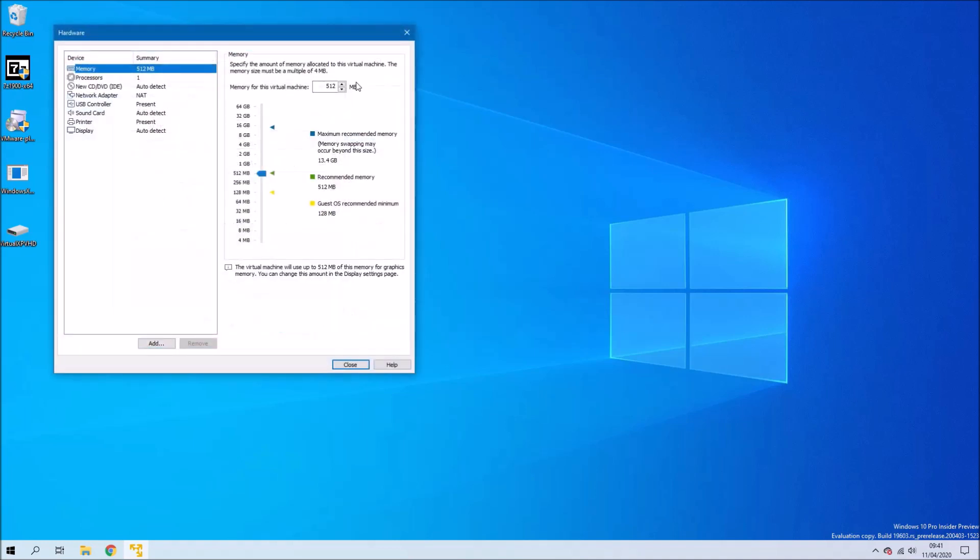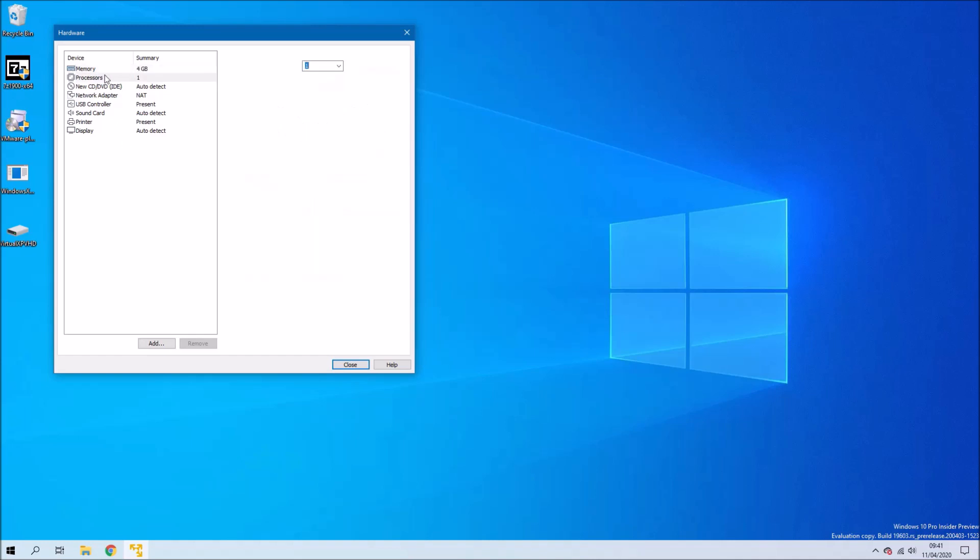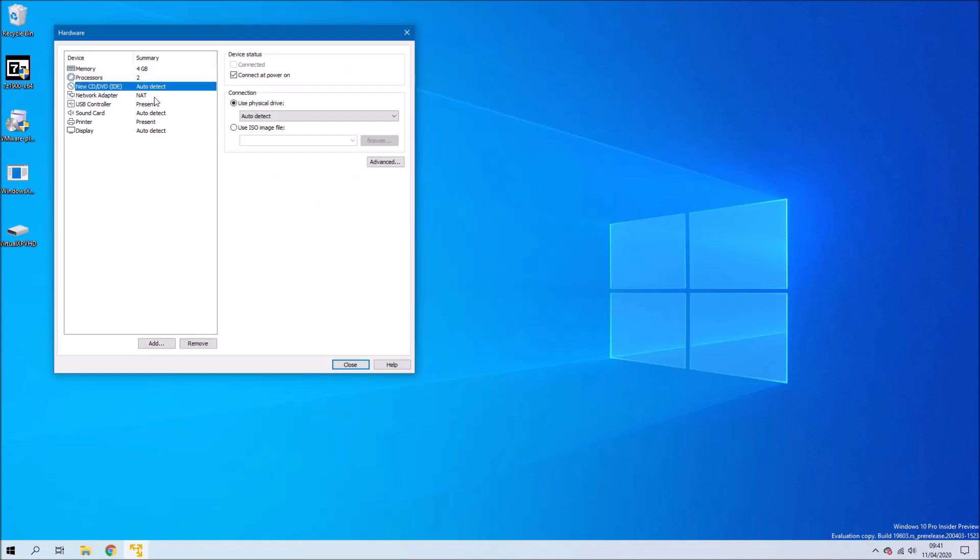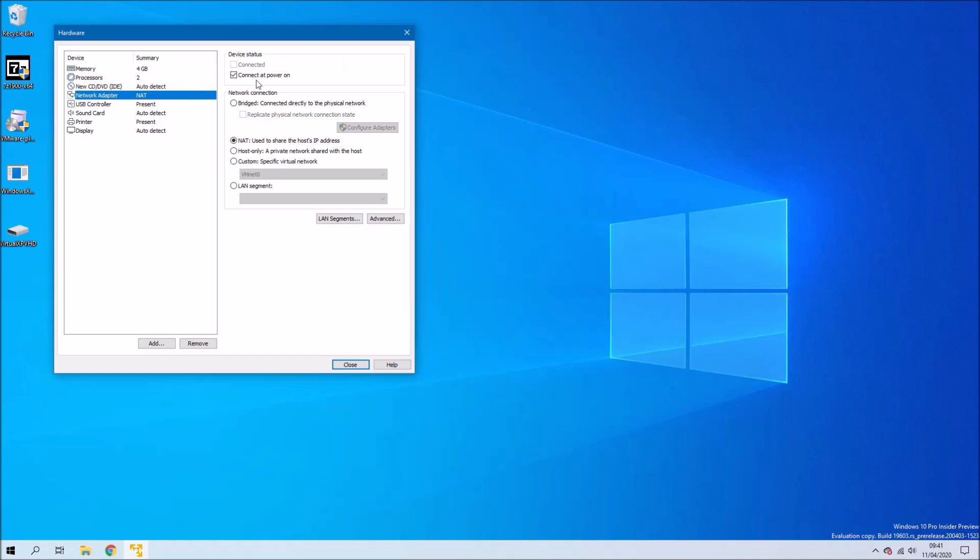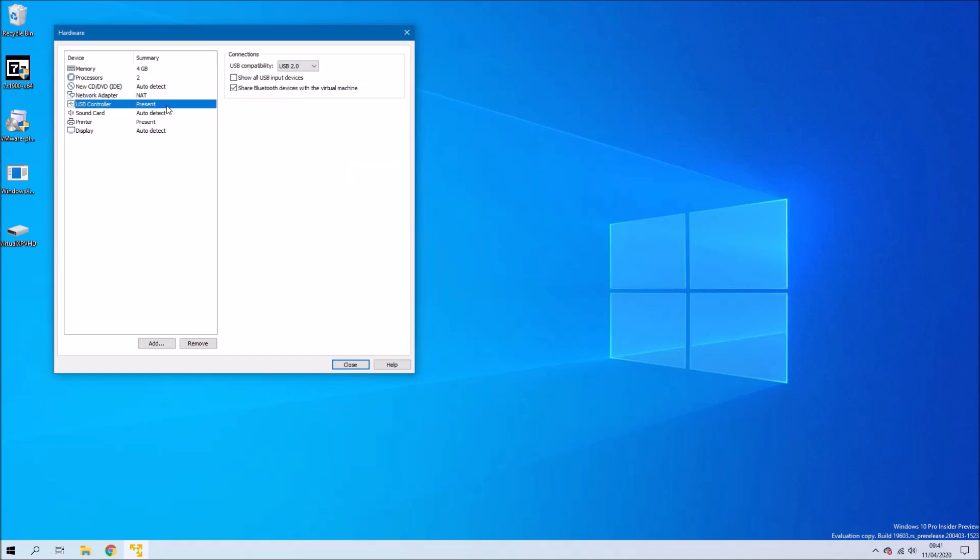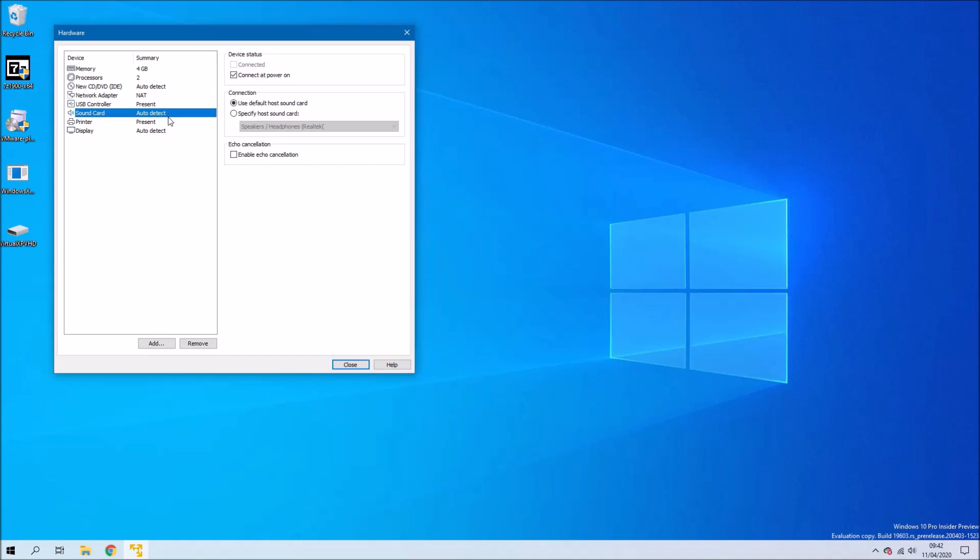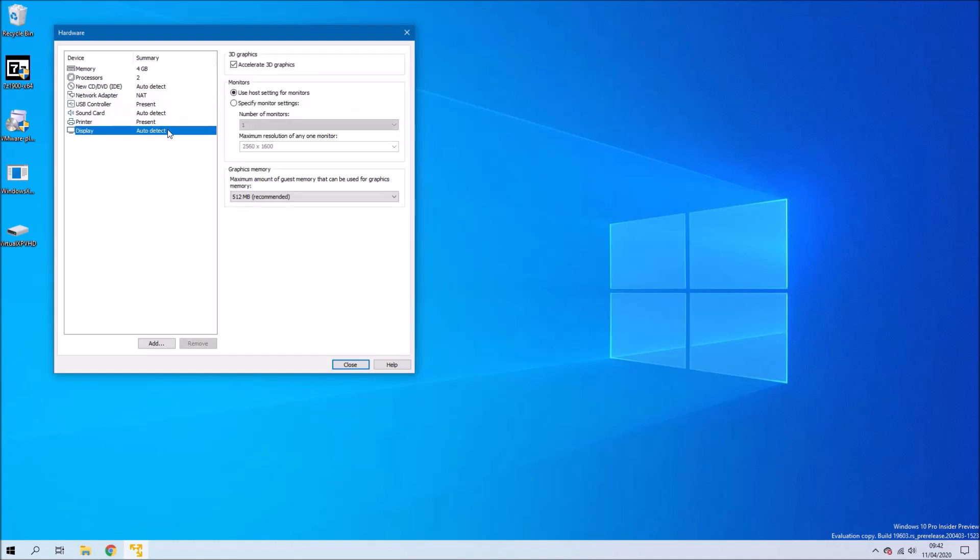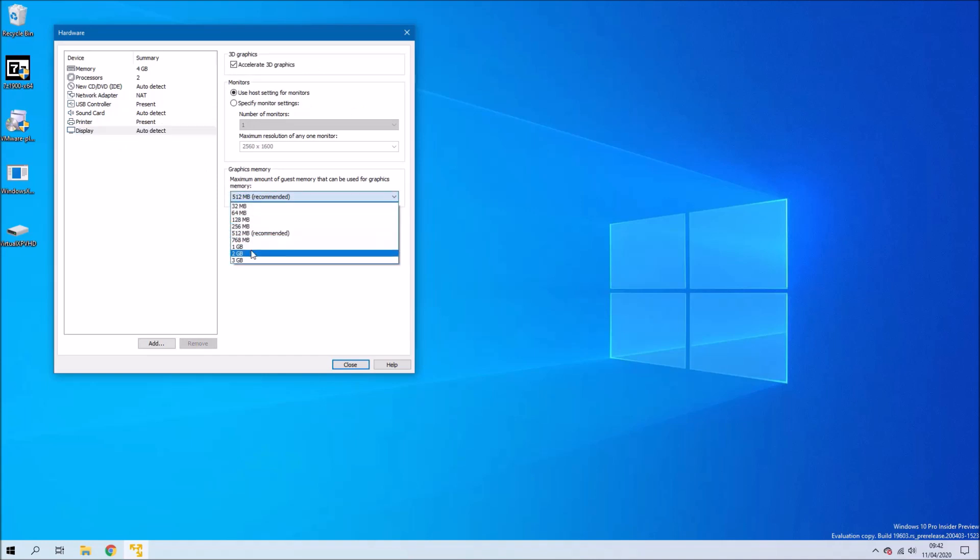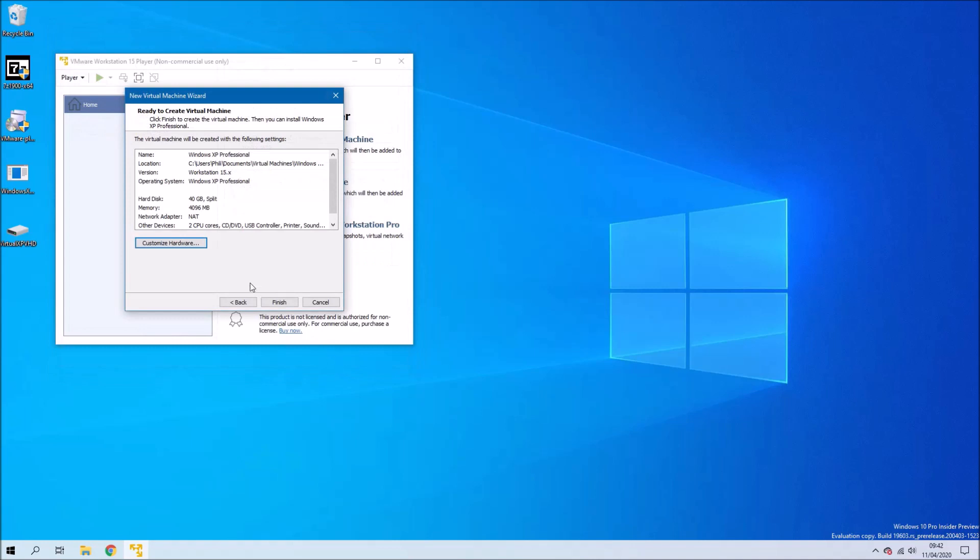We're going to customize the hardware and change the memory to 4 gigabyte. We'll change the number of processors to 2. We'll disable the network because it's a bad idea to connect an end-of-life operating system to the internet. Under Display, we're going to change the graphics memory to 1 gigabyte. And now we can select Finish.